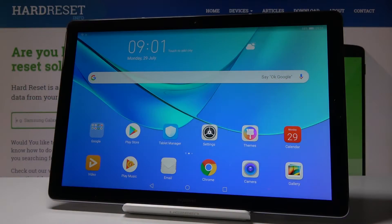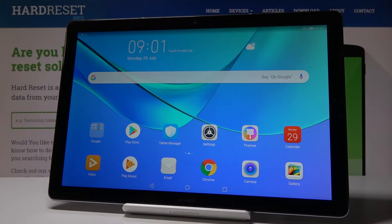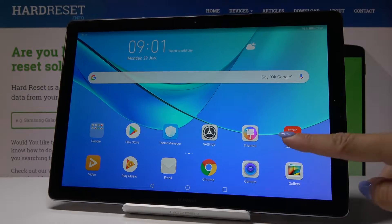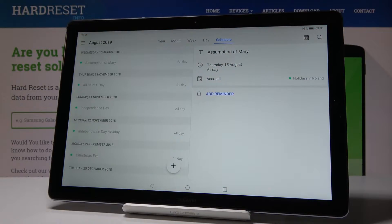Here I've got the Huawei MediaPad M5, and let me show you how to grab a screen — how to take a screenshot on this device. First, you have to open some display that you would like to capture. Let me pick, for example, the calendar.